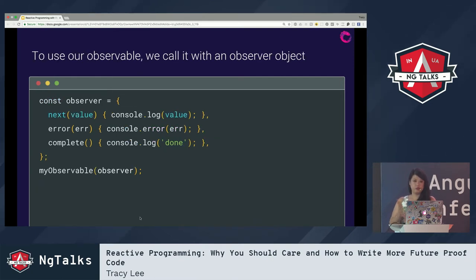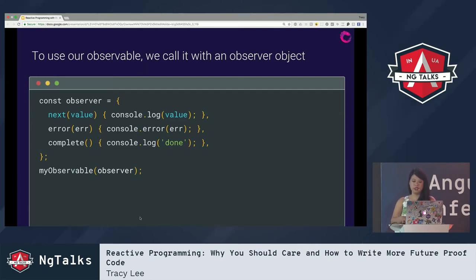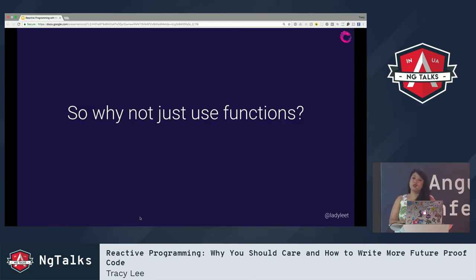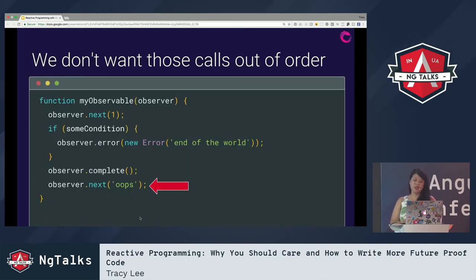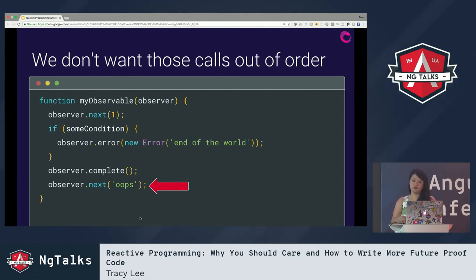The question is: if observables are just like functions, why not just use functions? It's because RxJS handles things that functions can't handle for you, improving the developer experience. With plain functions, you might accidentally call methods out of order — you never want to call 'next' after 'complete,' for example. Observables actually protect you from things like this. With plain functions, you always have to check if a teardown was returned, always provide next, error, and complete callbacks, and always call the teardown function on error and complete.